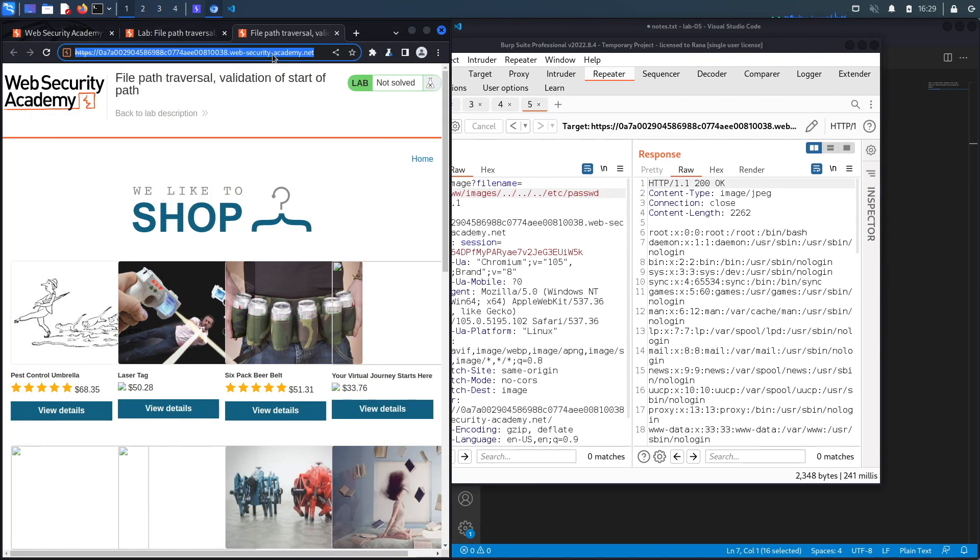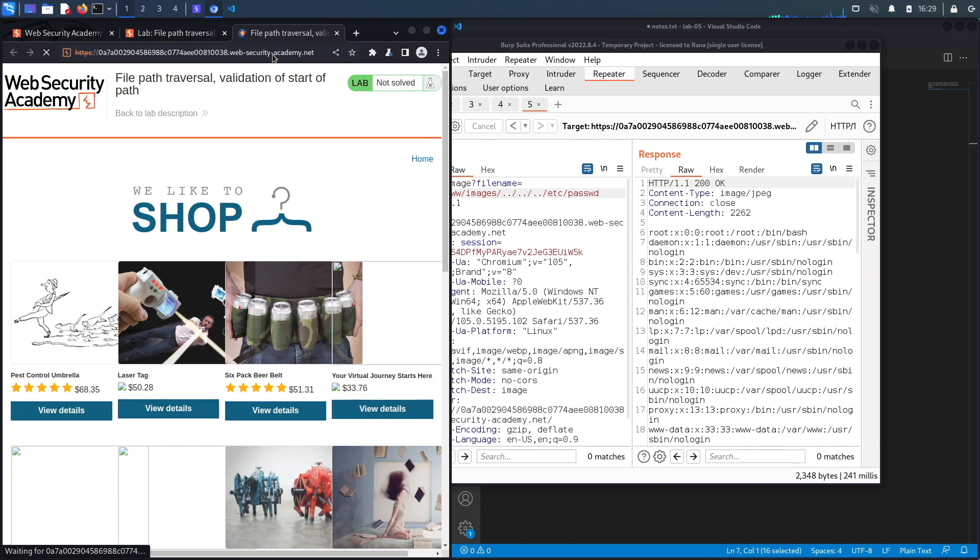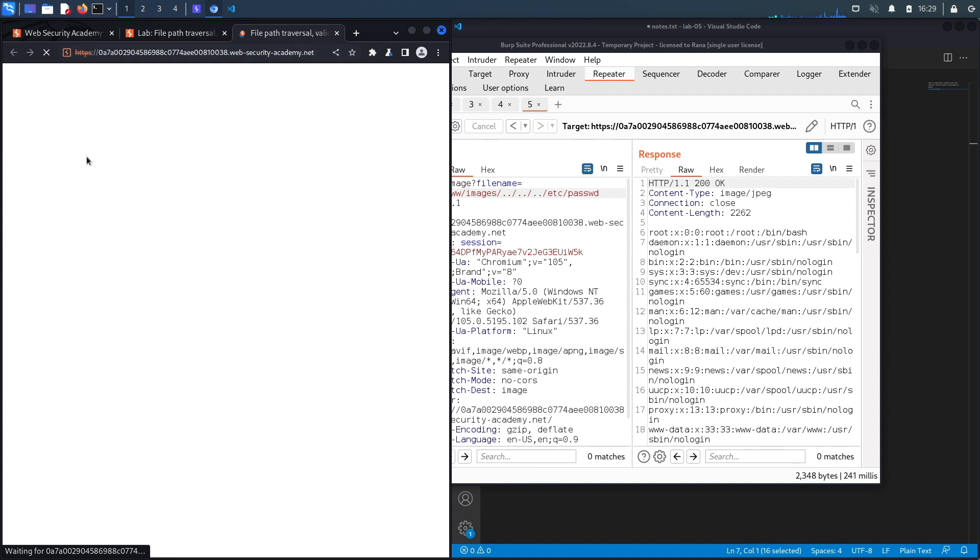If we reload the page, you should see the message that says congratulations, you solved the exercise. We successfully completed the exercise by exploiting the vulnerability manually.